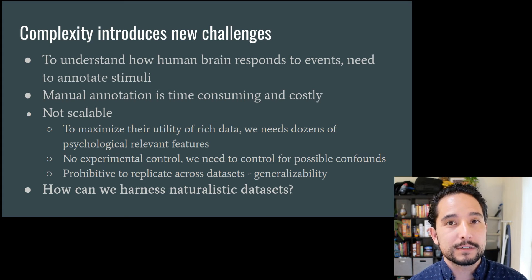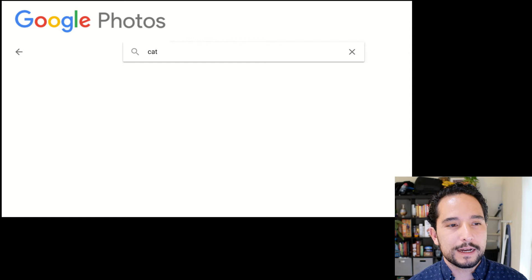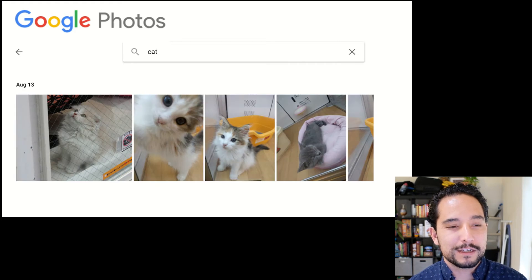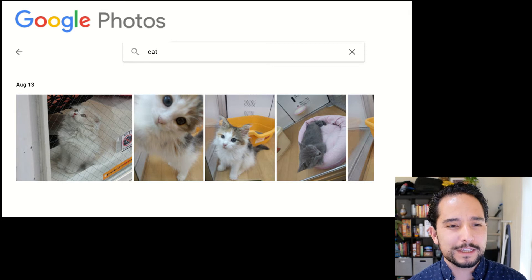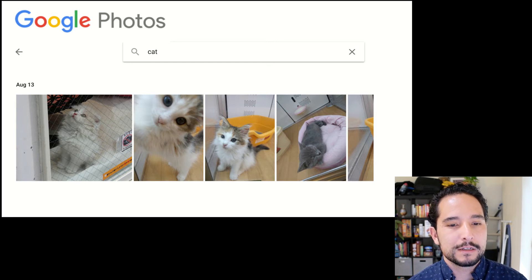So how can we harness these naturalistic datasets without manual annotation? One way is with machine learning. As everybody with a smartphone knows, these algorithms are everywhere. For example, in the Google Photos app, if I search for 'cat' I'll find pictures of cats I've taken. Google does this using deep neural nets trained on millions of labeled images from Google Images, and those trained networks can readily identify and label new images.